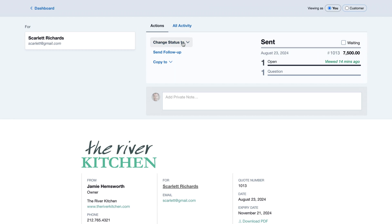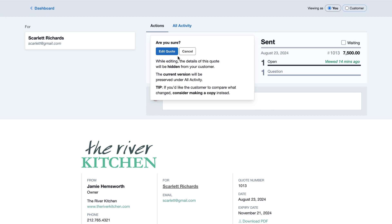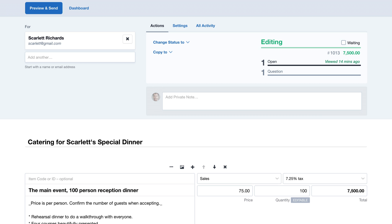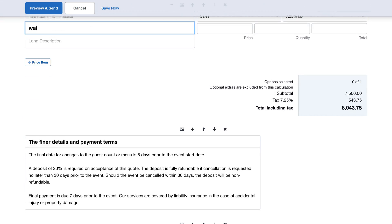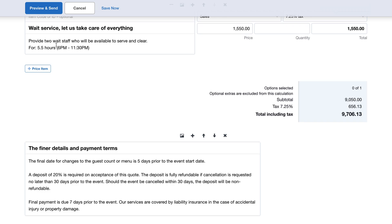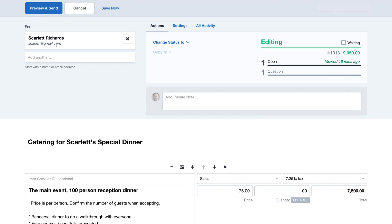The customer has requested some changes to the quote, so we'll edit it, which takes it offline. Don't worry, the original version is saved, so we can always revert back if need be.